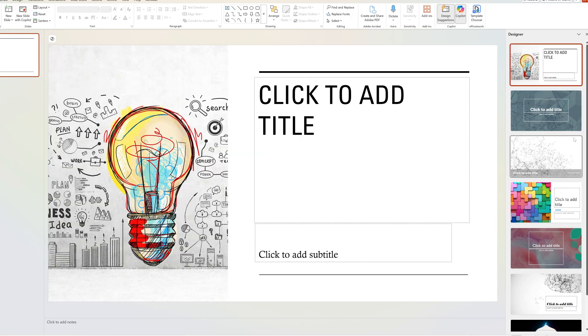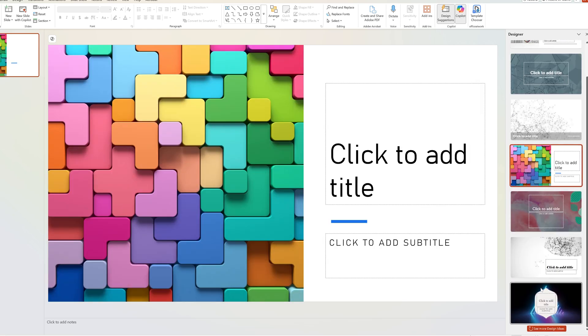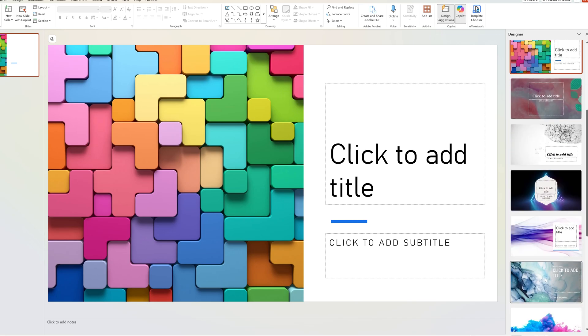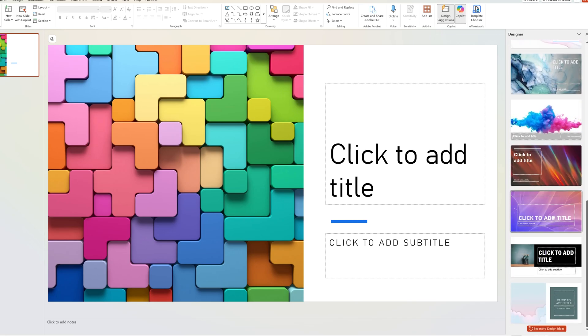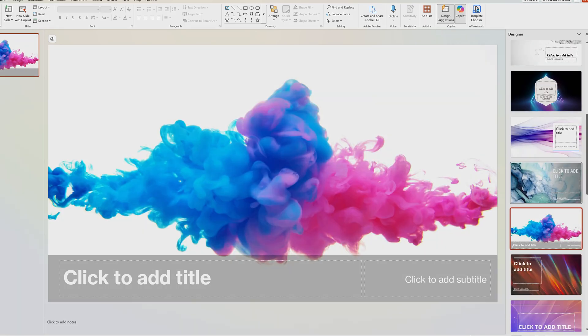Design Ideas lets you create stunning-looking PowerPoint slides in just a few clicks like this one, and anytime you'd like to change it you can do so by scrolling through and selecting from many different options. All you need to do is scroll and select your favorite. Now, one of the most common reasons why it does not exist in your Microsoft Office is...